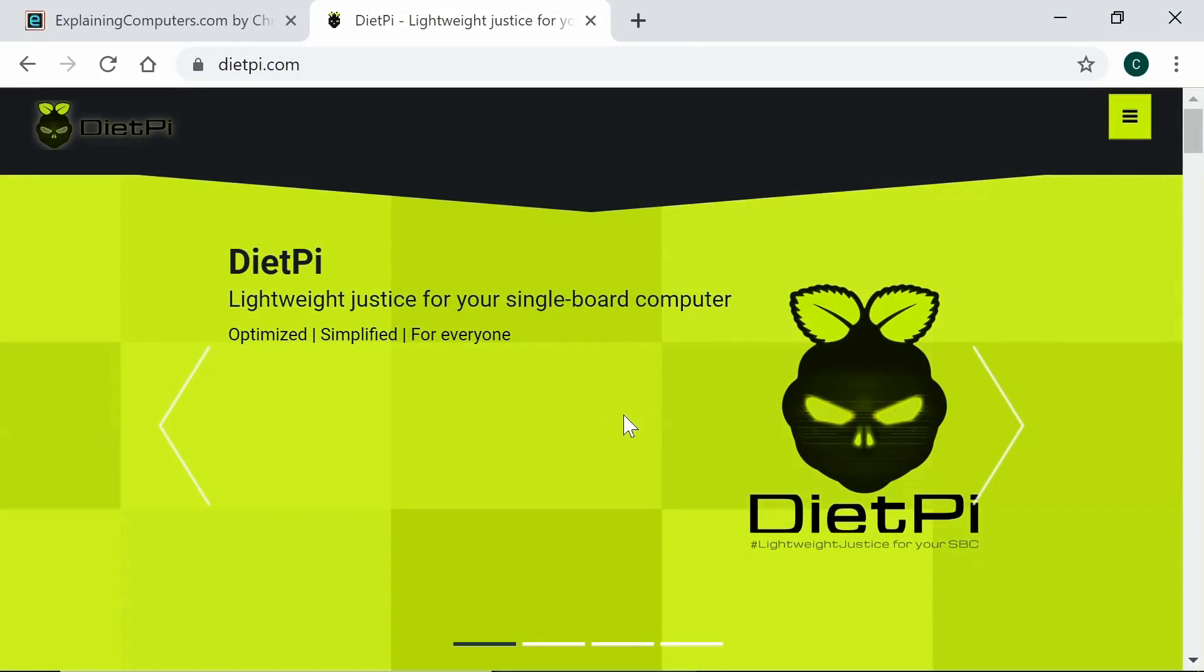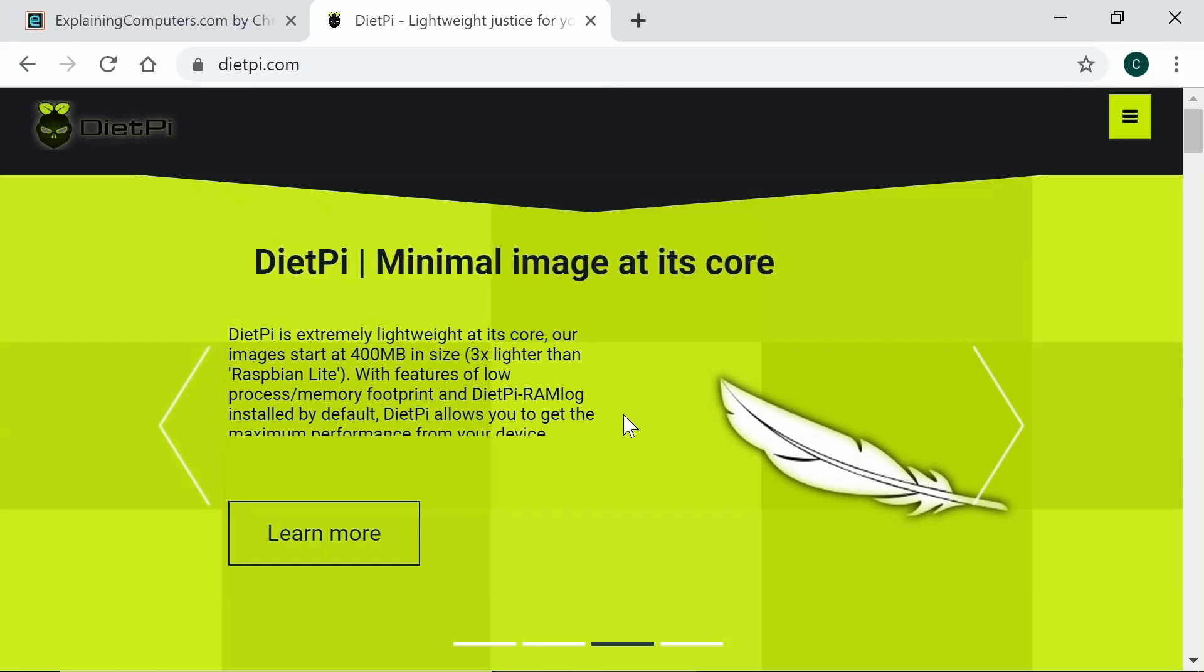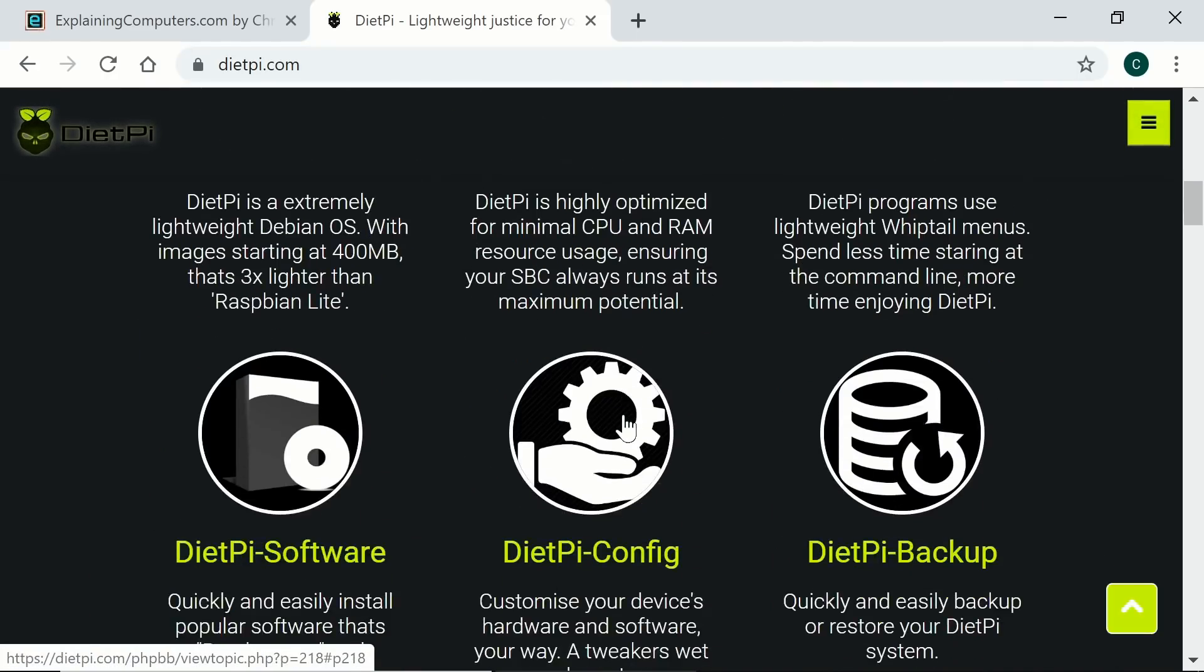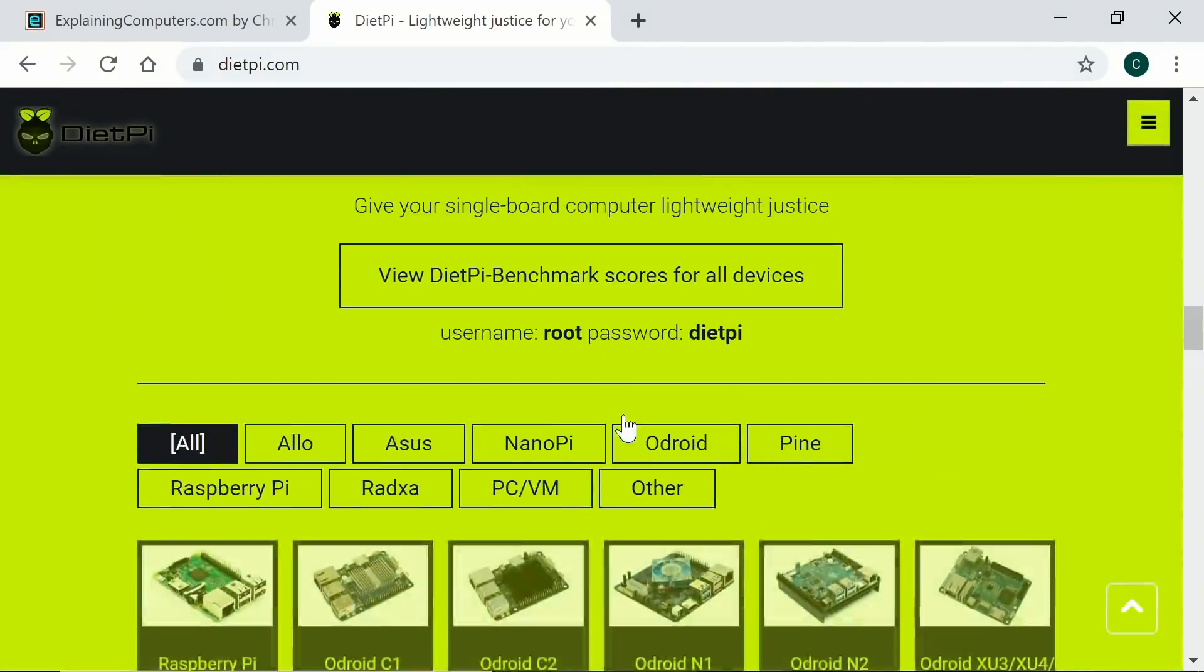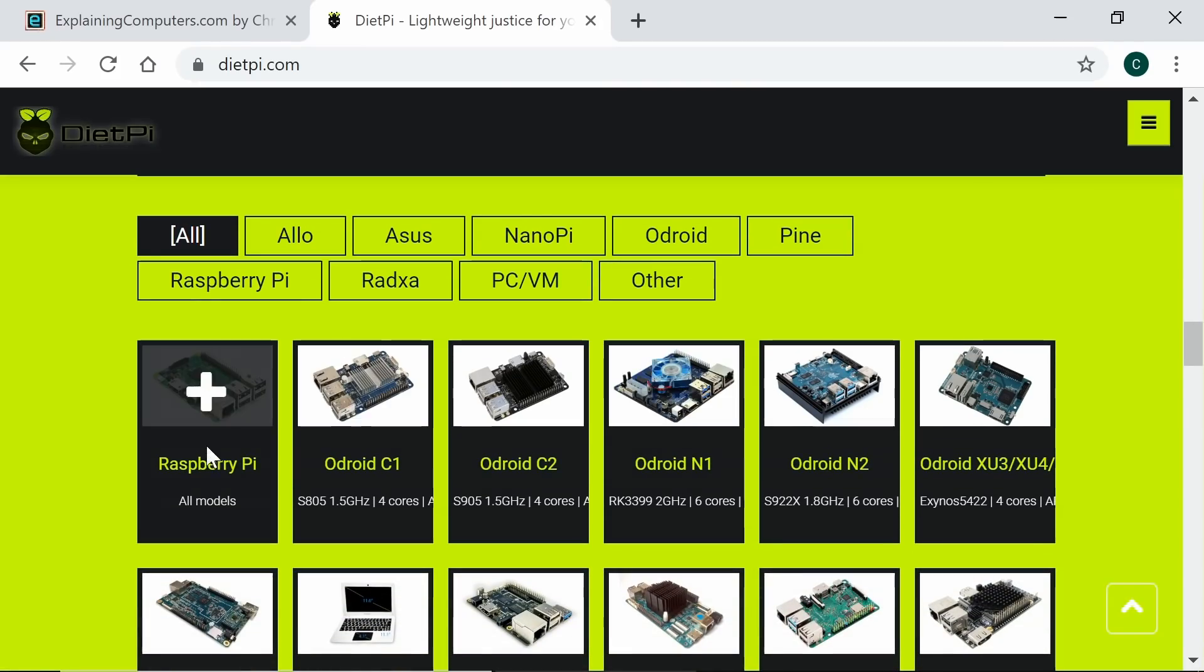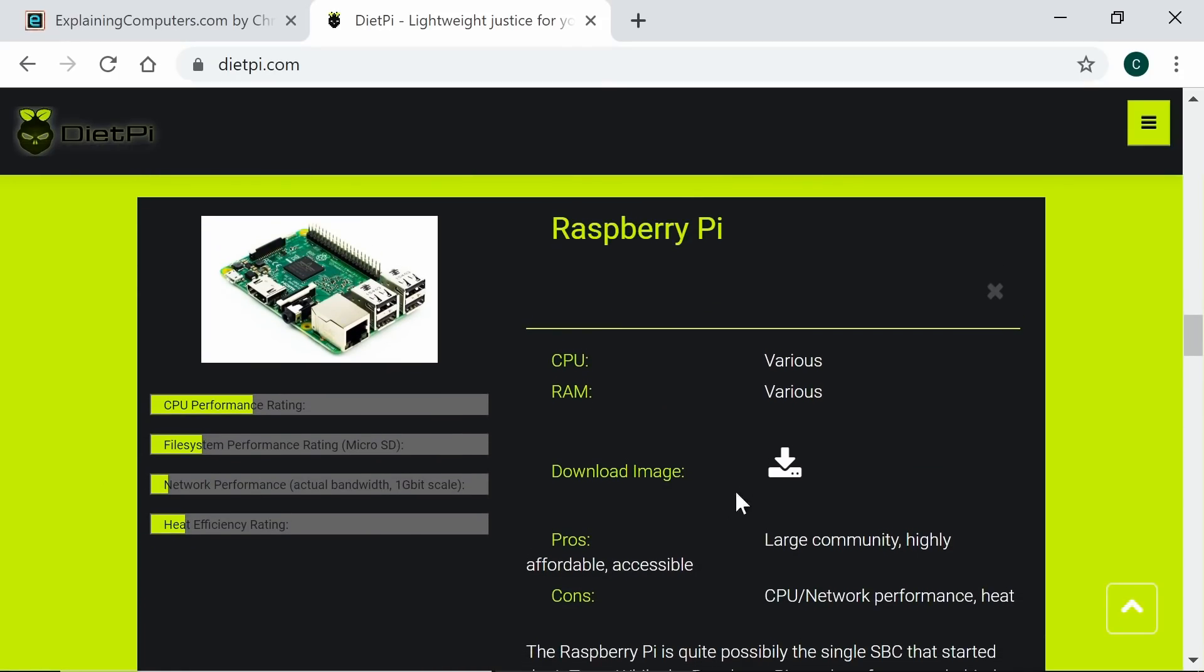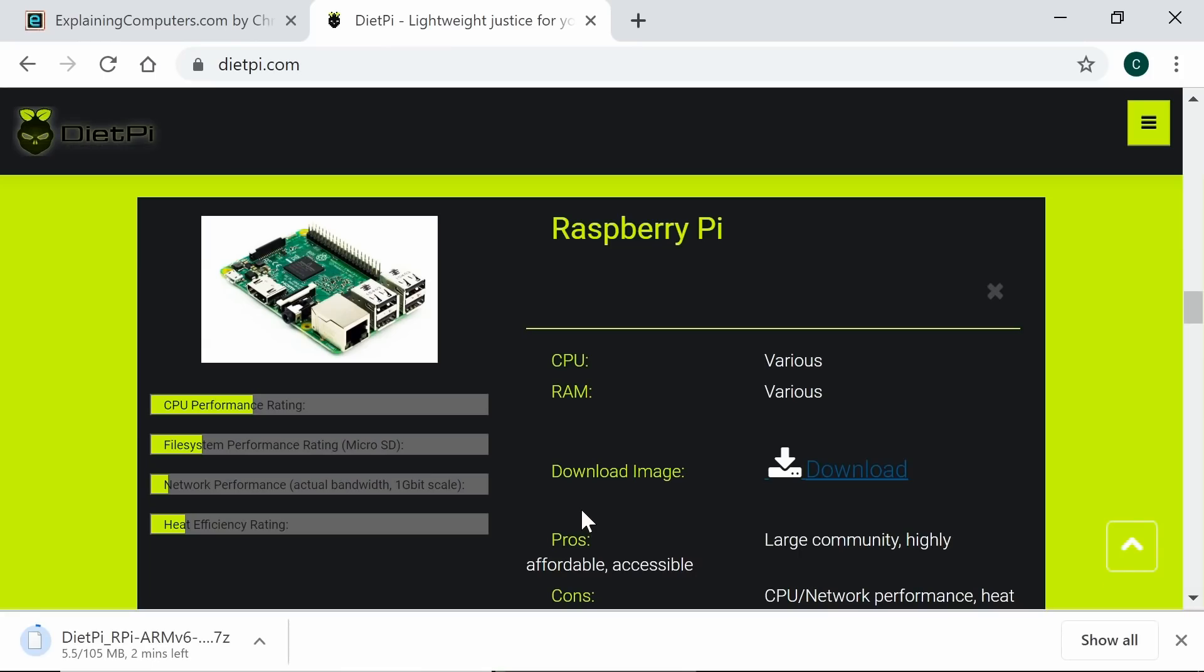Right, the next operating system we're going to look at is DietPi, which is a very lightweight version of Debian. And we can get it from the website here at dietpi.com. And if we keep scrolling down here, it's a very nice site. And if we go down, you'll see under download, all sorts of single board computers are supported. And we, of course, want a Raspberry Pi. So we click on that. And from there, we can then download an image. So we'll download the image in a normal way and save it to our machine. And then you'll have to unzip this file because it's a 7-zip file before writing it to a microSD card.